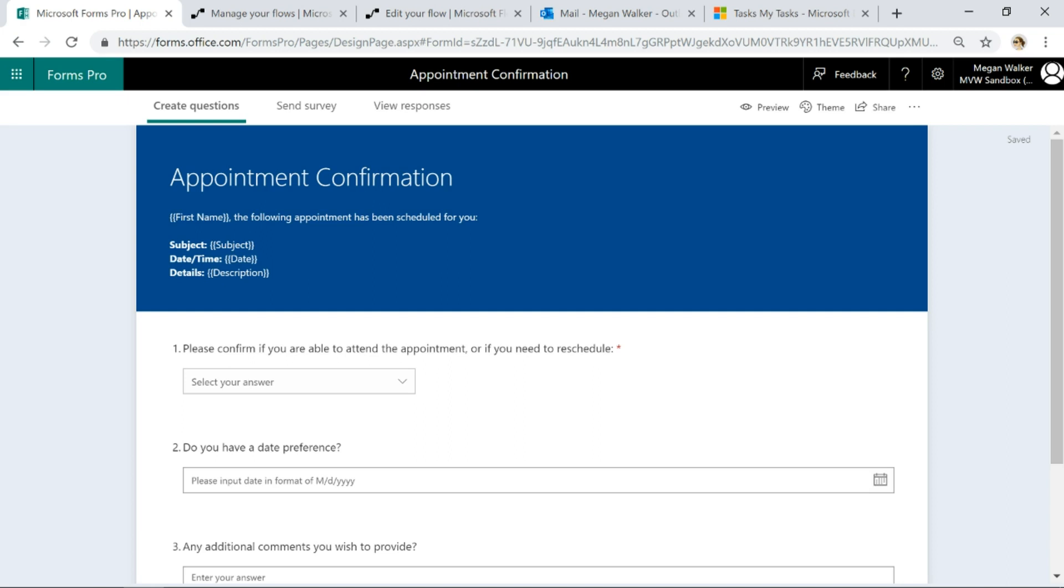We've got a basic survey here. This is for an appointment, so if there's an appointment that is coming up, we want to send an email to the customer, send them an email with a link to a survey that they complete.